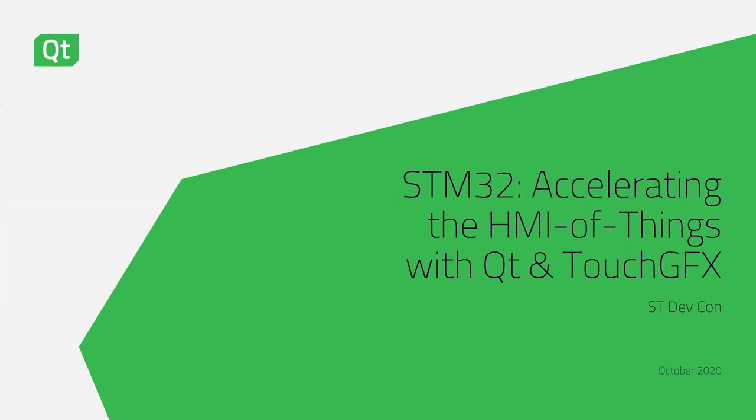Hello everyone and thank you for joining our on-demand webinar today. My name is Harrison Donahue and I am a business development manager for the Qt company. Today we're going to be talking to you about the STM32 accelerating the HMI of things with Qt and Touch GFX. Let's get into it.